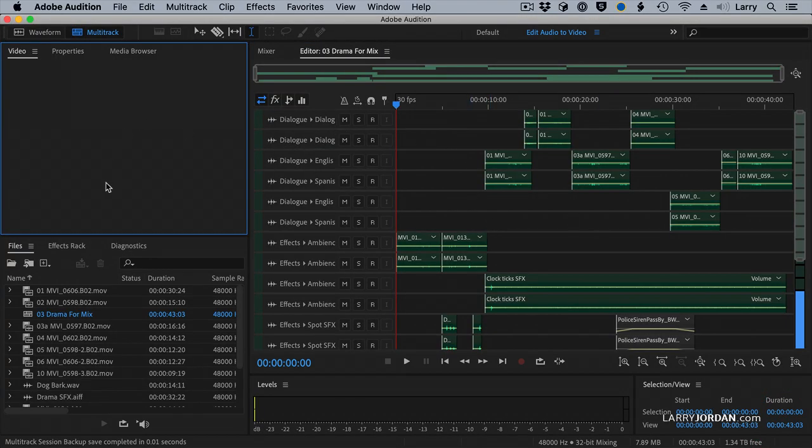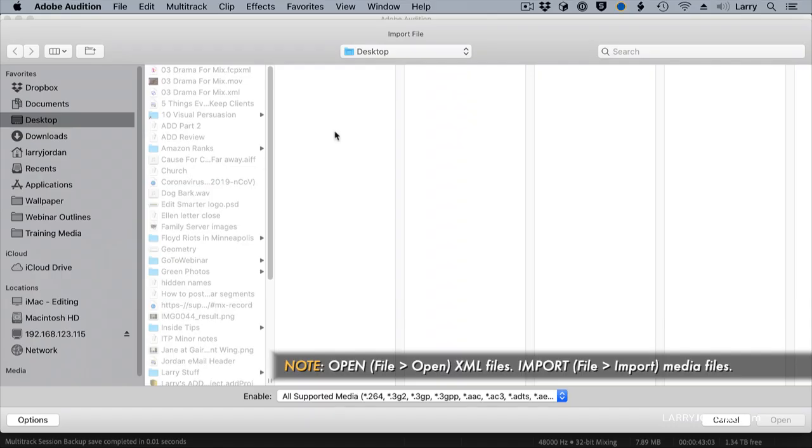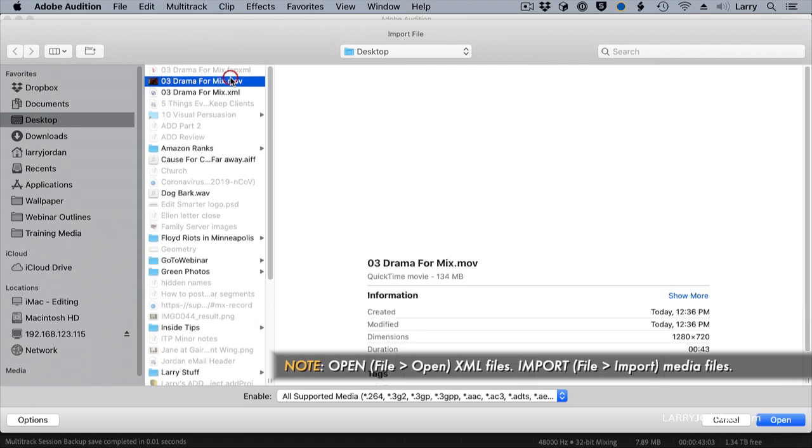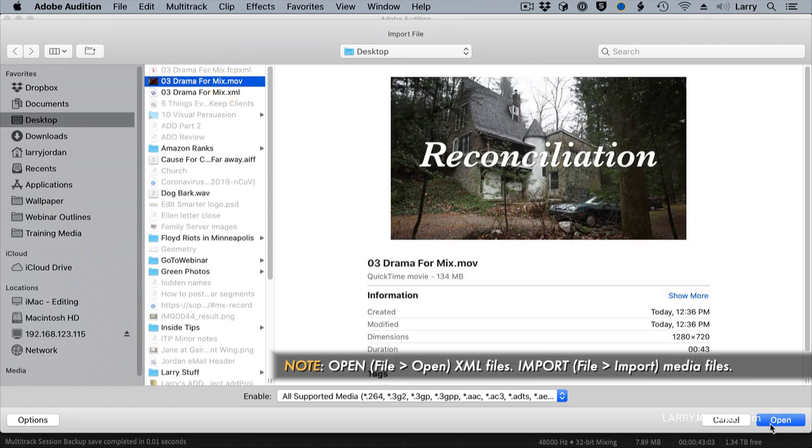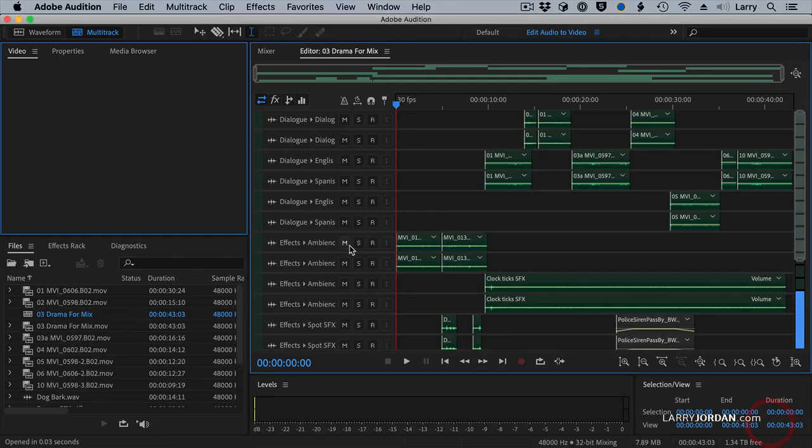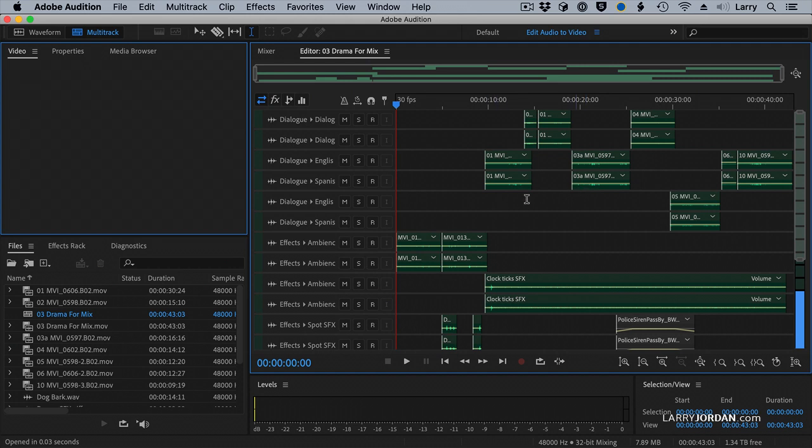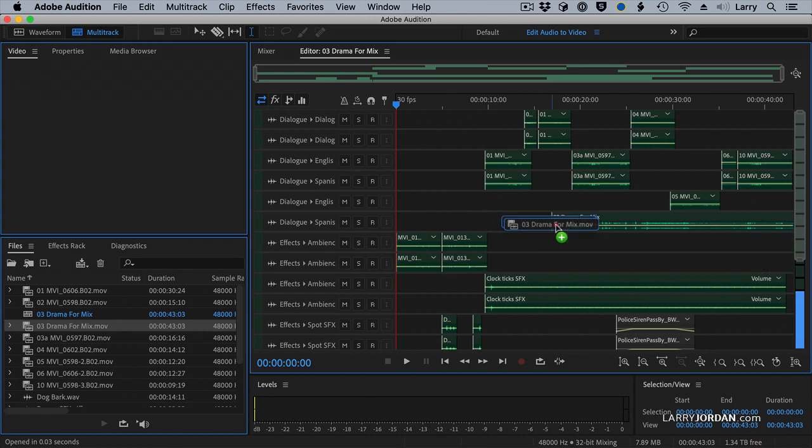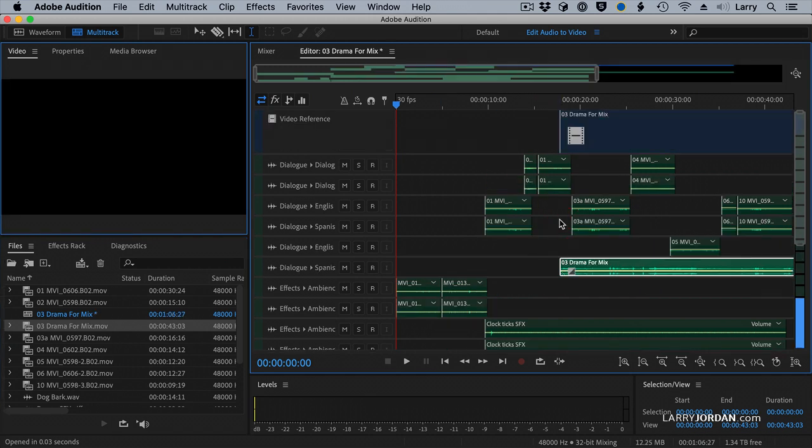How do we bring in the video file? Command-I, because we open XML files, we import movies. Select that. And with the movie imported, you grab the movie, and you drag it anywhere into the middle of the timeline.